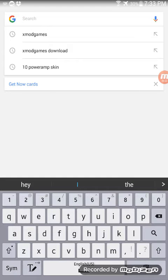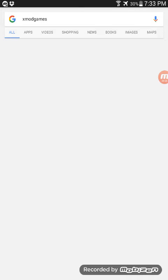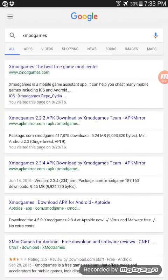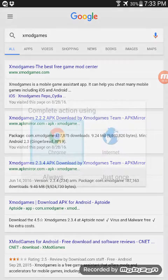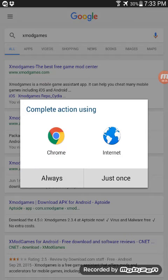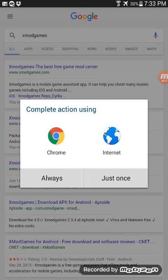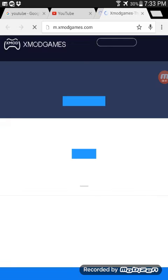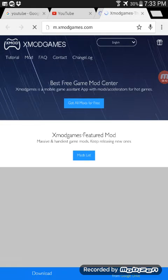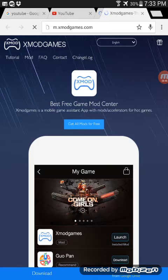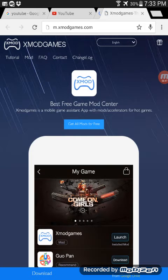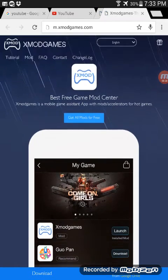Xmod games. It should be the first one - Xmod games, the best free game mod center. Also, you can't go to this page. I'm going to leave a link down below in the description box and just